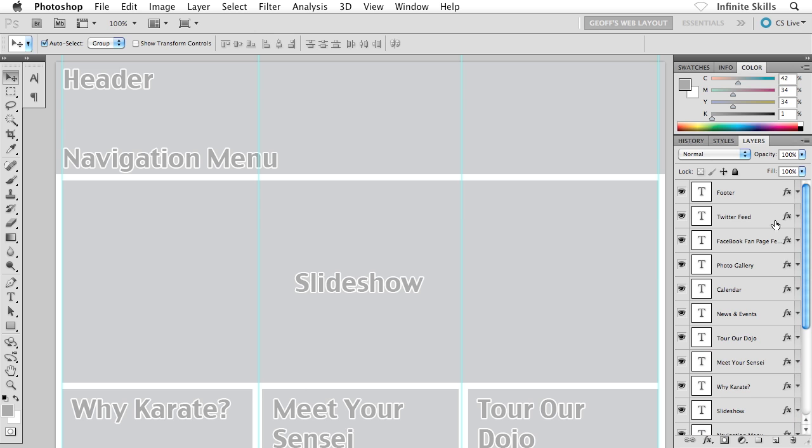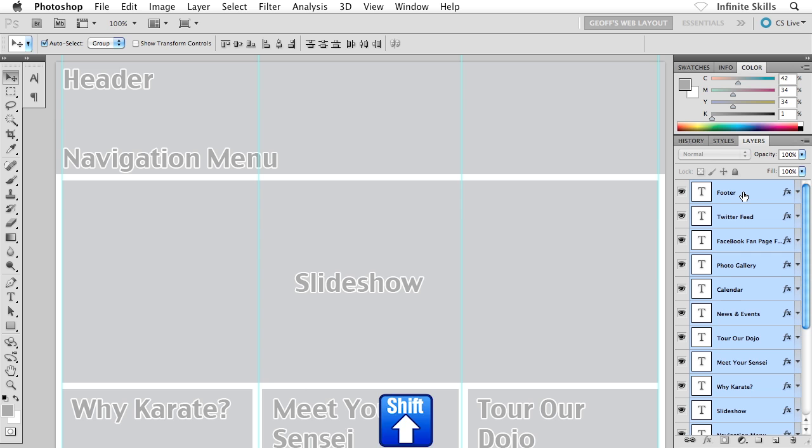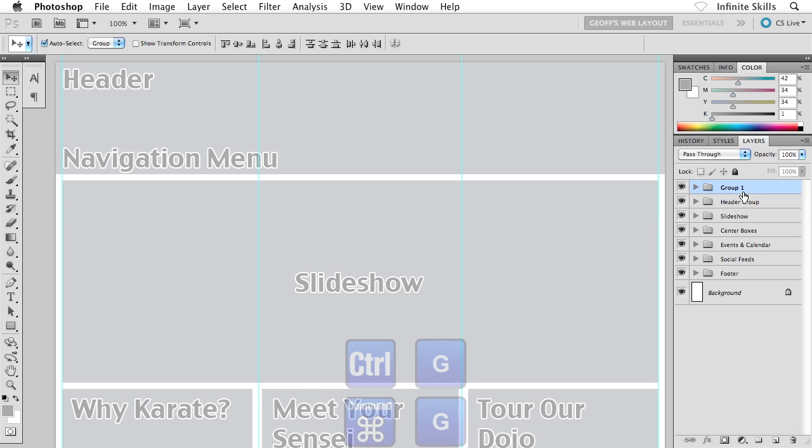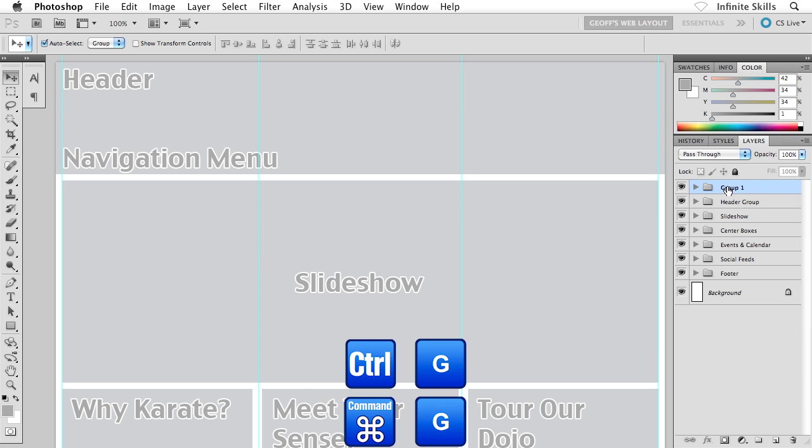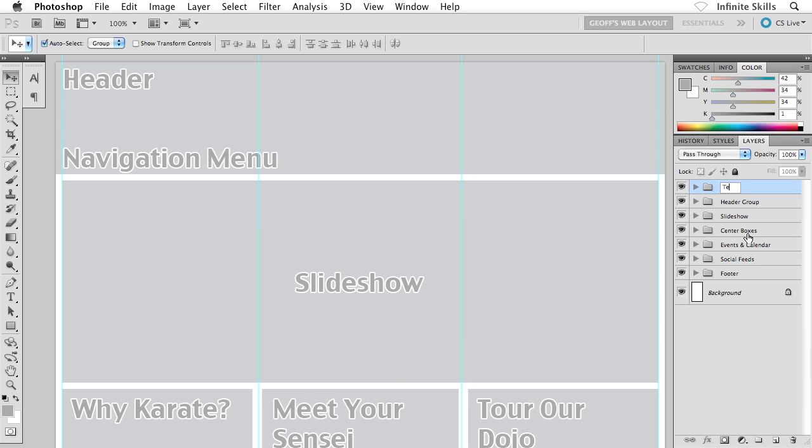Go ahead and select that guy. Scroll all the way to the top of the layers panel, hold down shift and grab the last text label, in my case footer, and I'm going to group them all into a layer group. So Ctrl or Command G, and I'll call this text labels. Perfect.